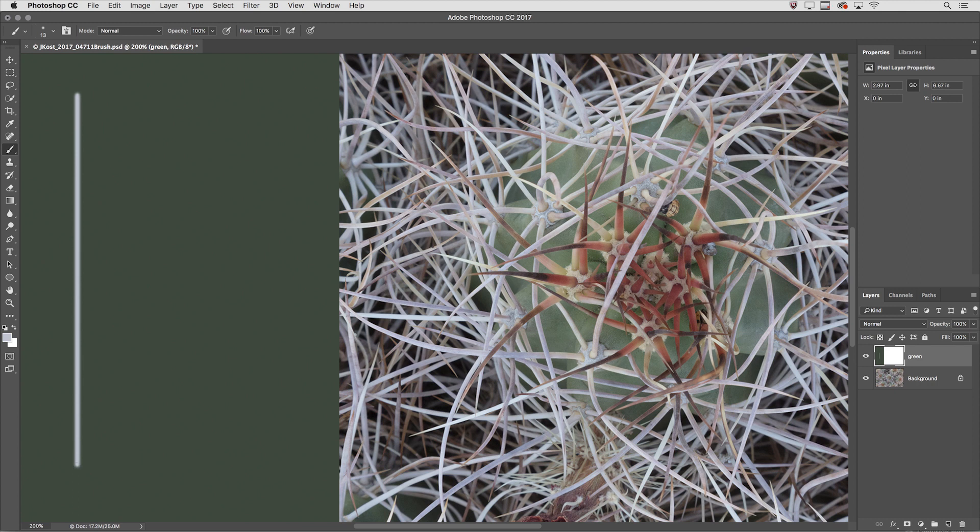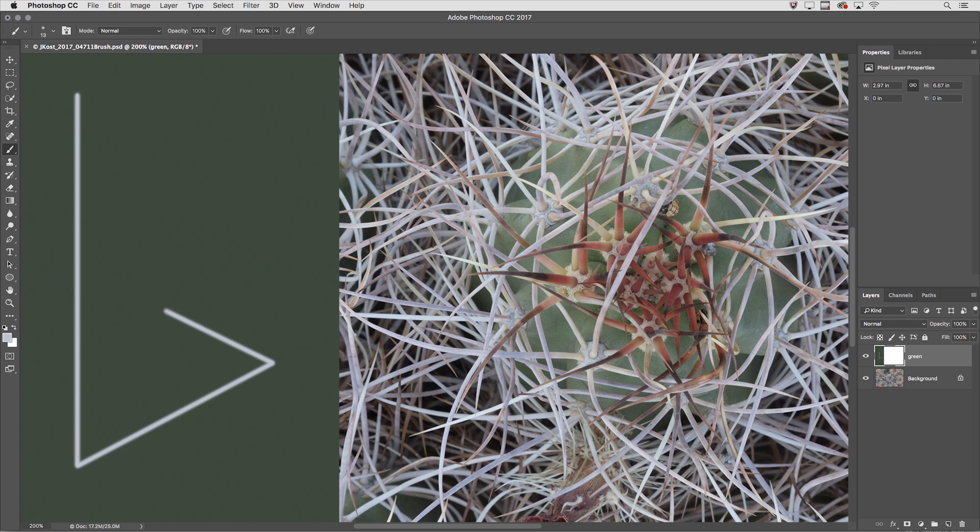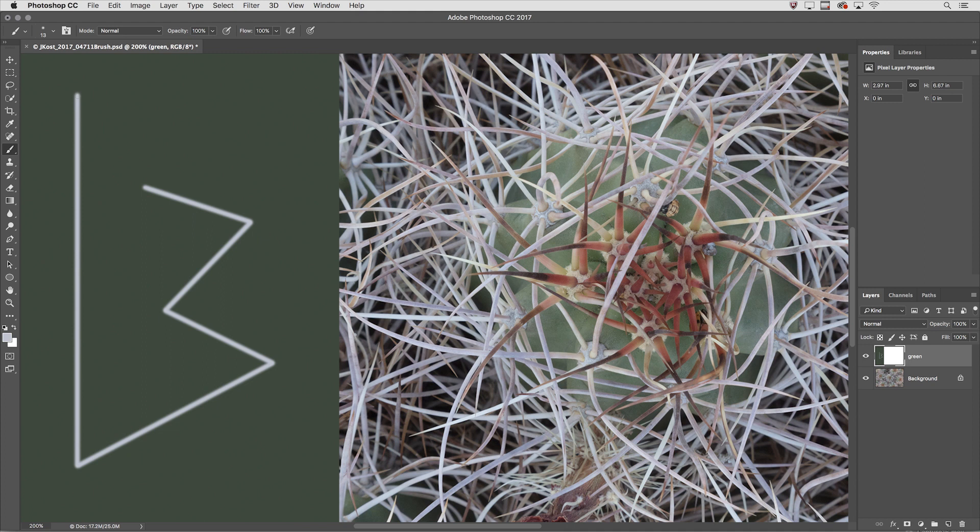Now I'm going to release both the Shift key and my mouse, then I'll hold down the Shift key again and just click to show you that Photoshop can also kind of do this connect the dots technique. So I'm continuously holding down the Shift key and wherever I click Photoshop will draw a straight line between the last paint stroke and the new one.